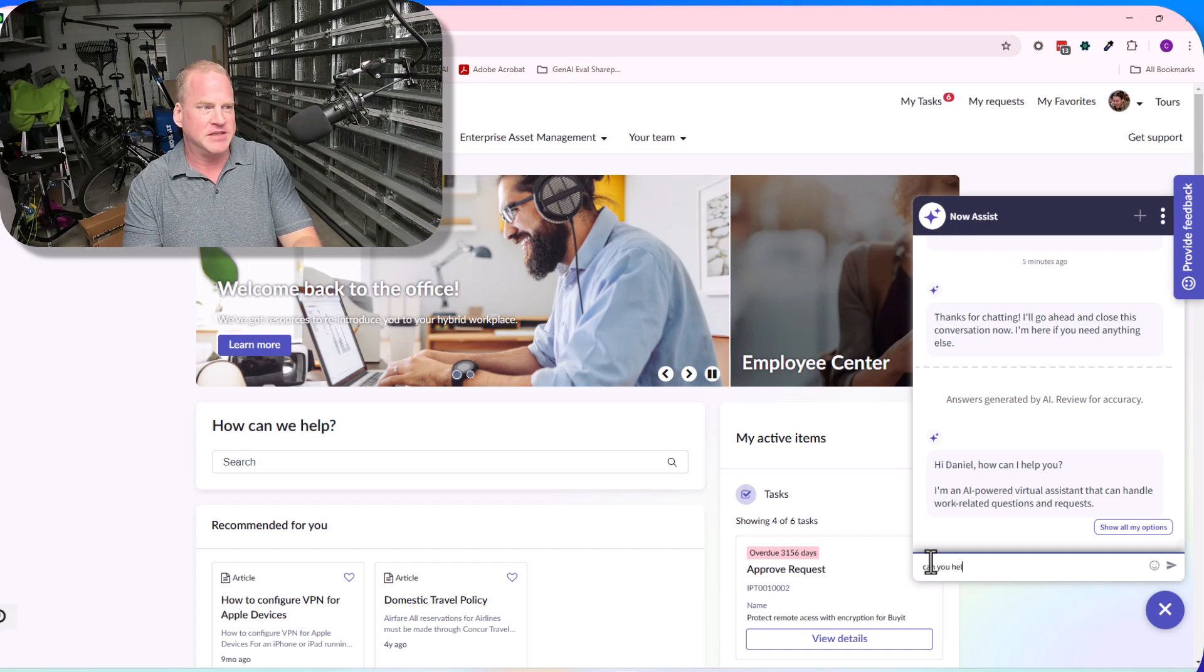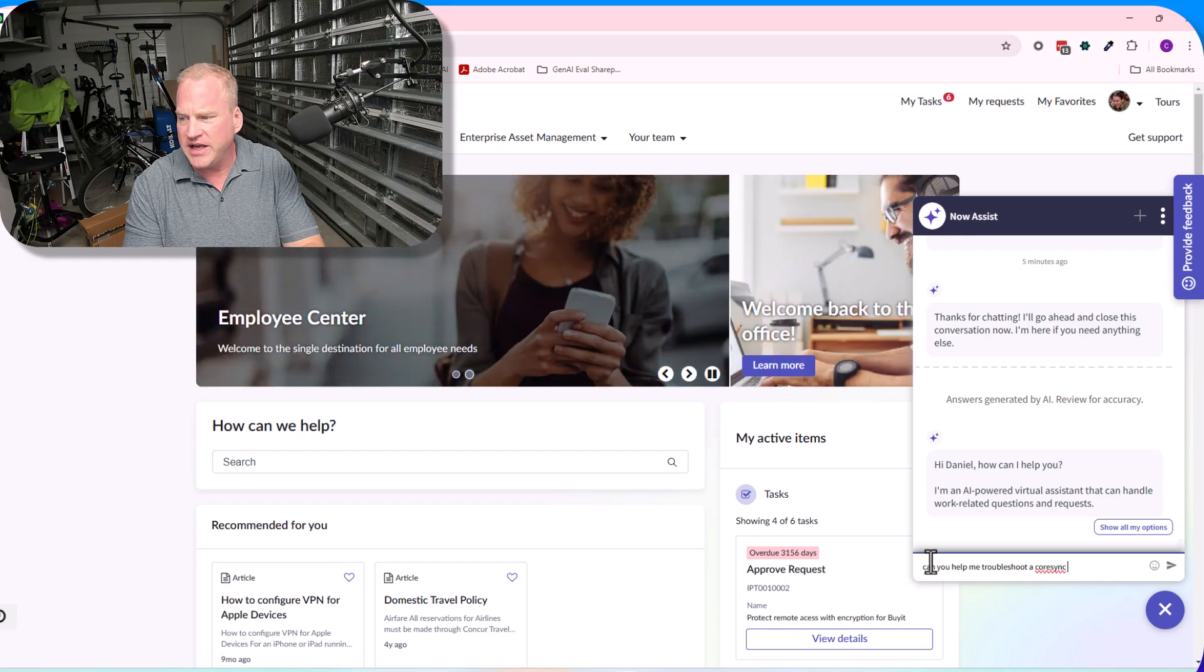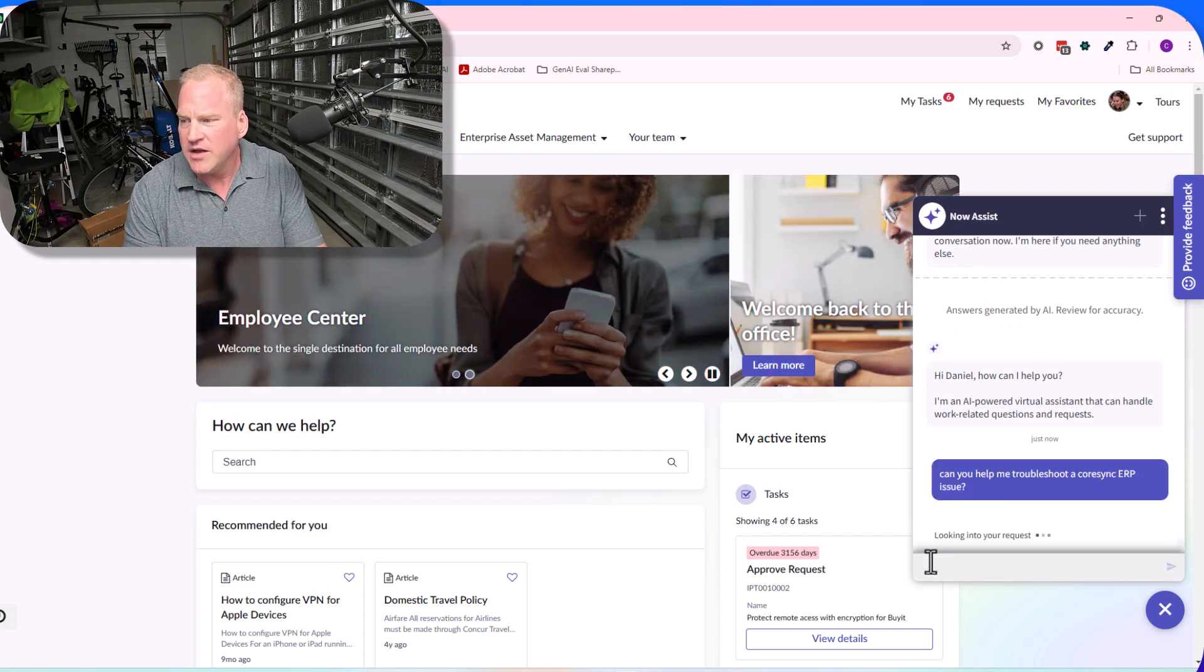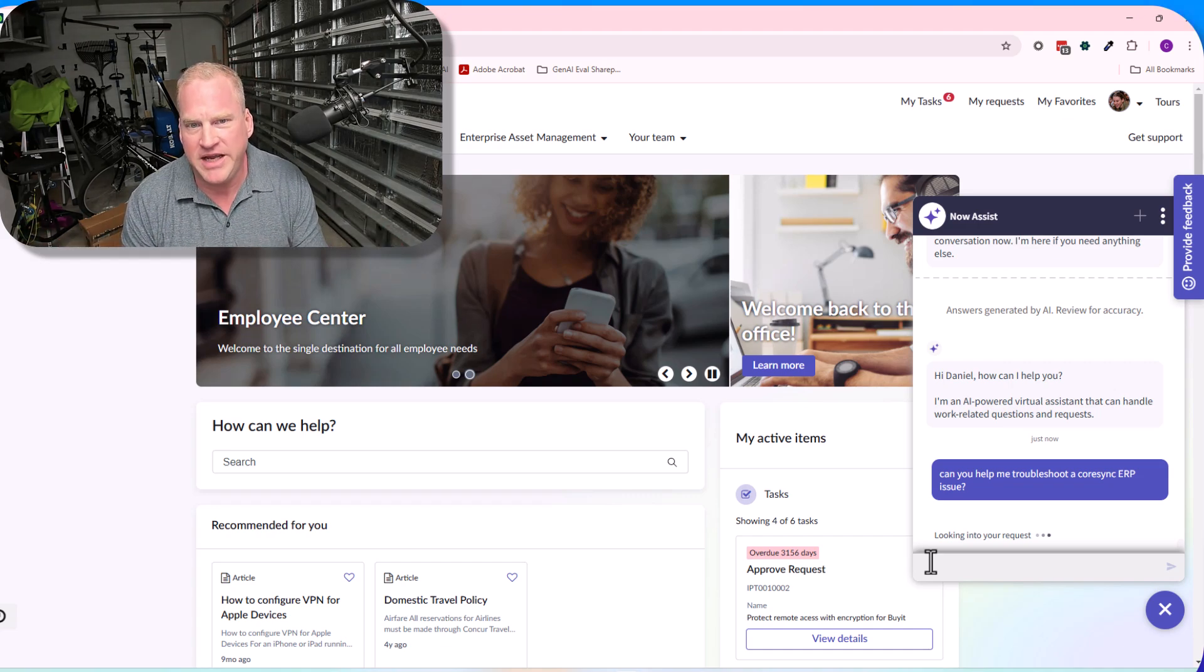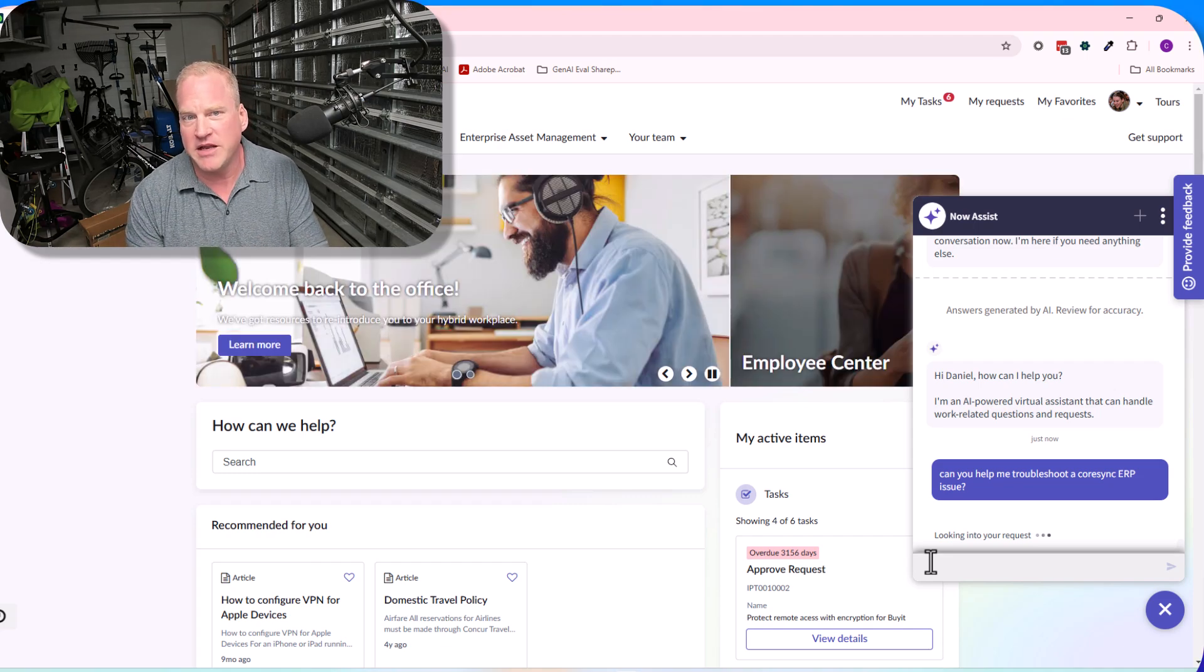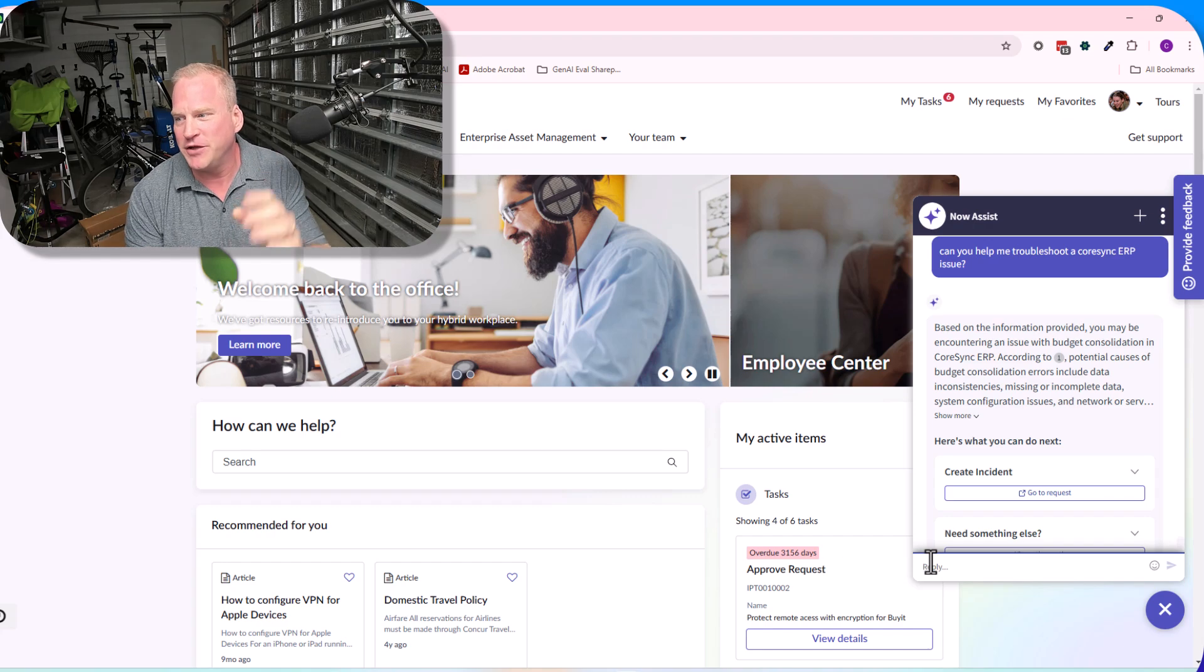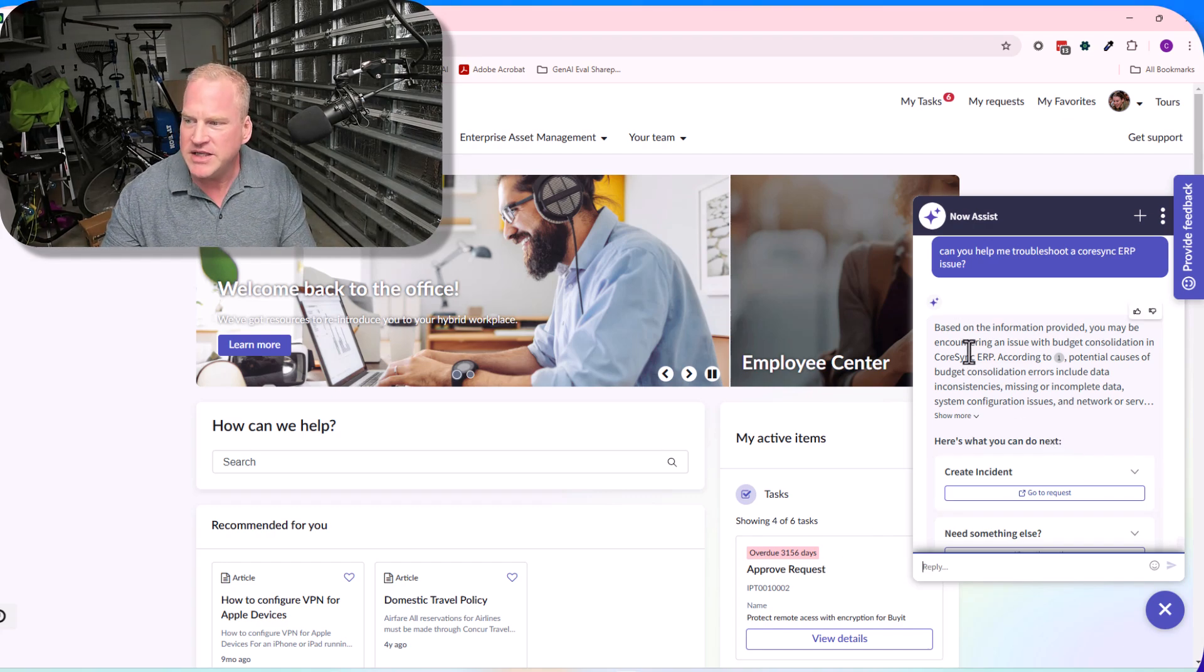Let's come in here and see how it happens now. 'Can you help me troubleshoot a Core Sync ERP issue?' Core Sync ERP is the name of the ERP application within the knowledge base articles, and you'll see later on what is powering this entire experience.